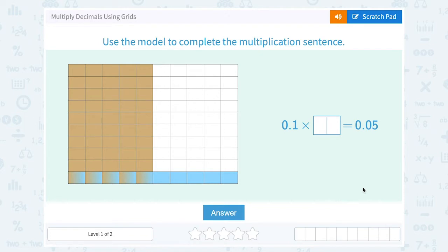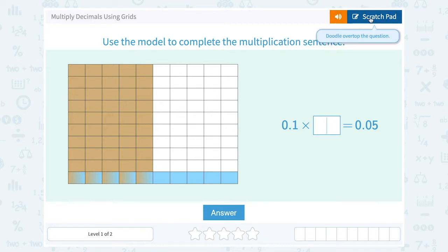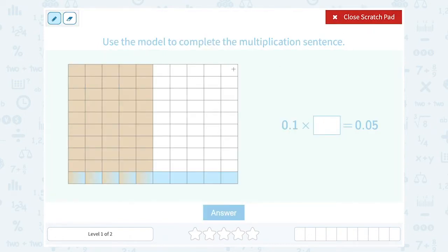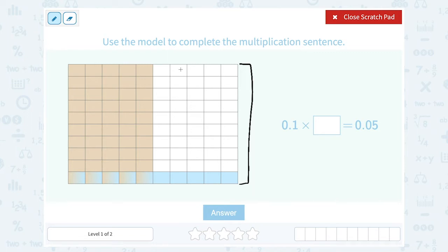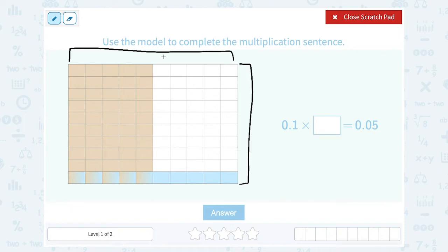Let's take a look at how to multiply decimals using grids, and use the model to complete the multiplication sentence. First, notice that this model's height is 10 boxes tall and its width is 10 boxes wide, so there are 10 total boxes in each direction. When working with decimals it's always going to be a 10 by 10 grid because our place value system is based on the number 10.